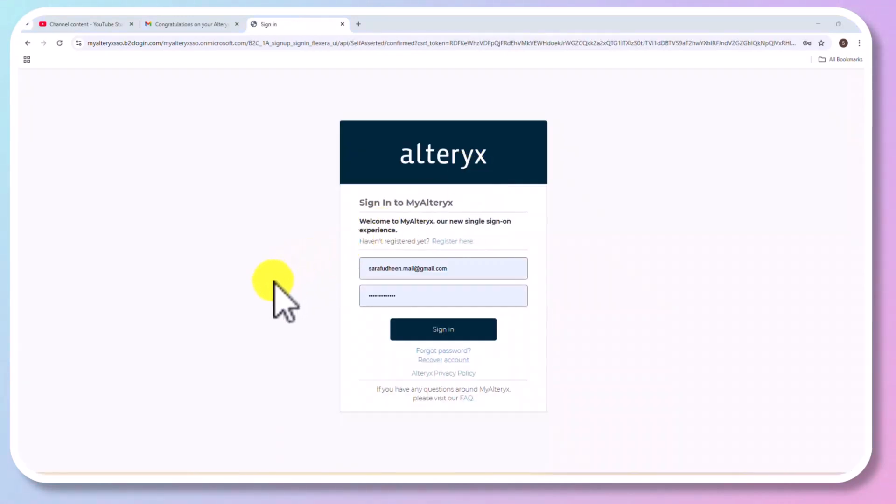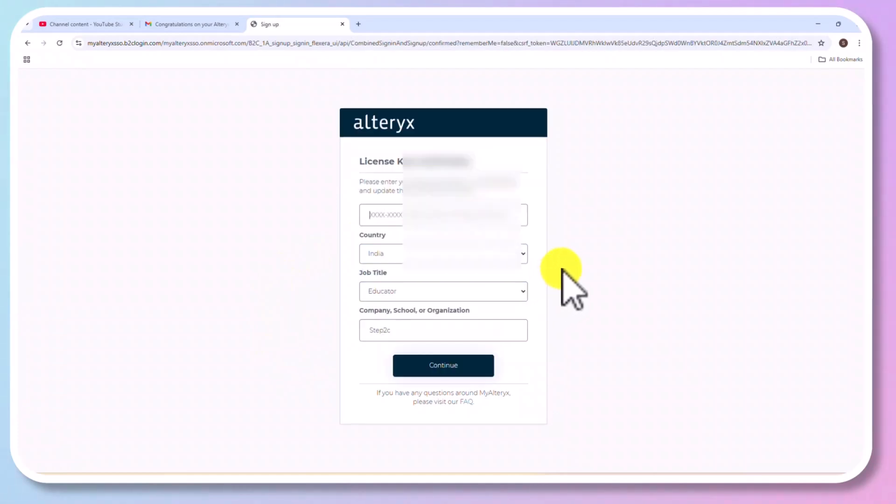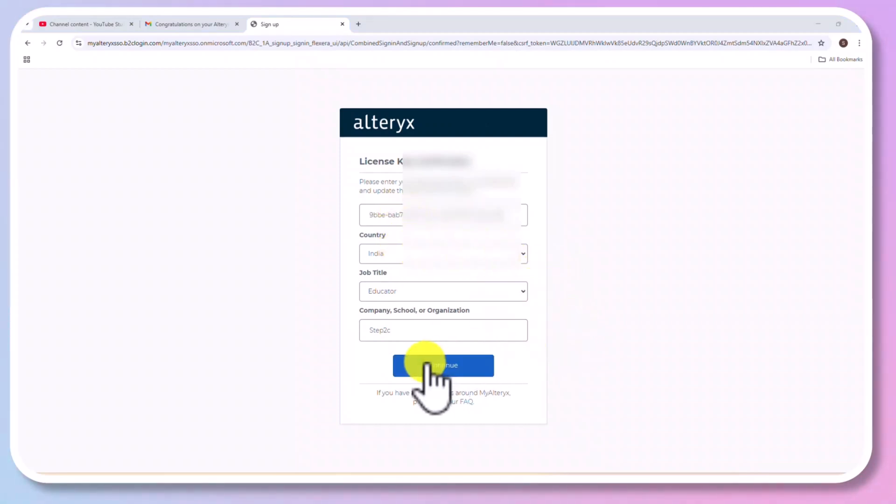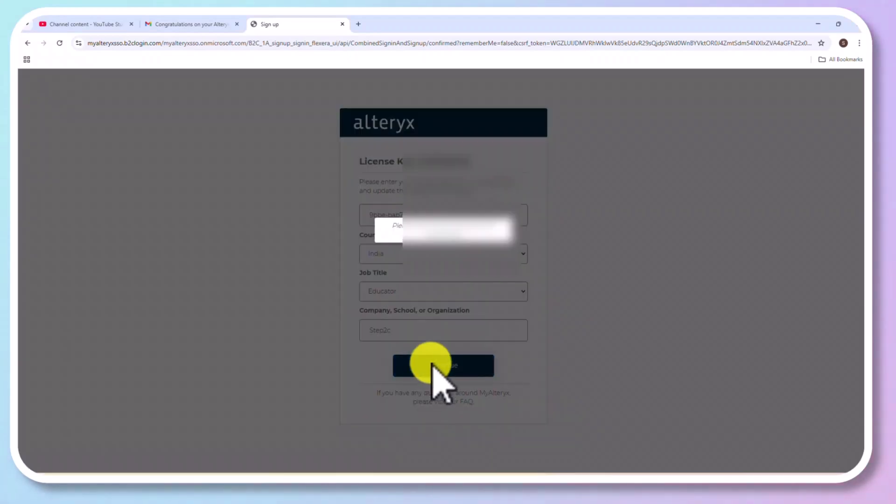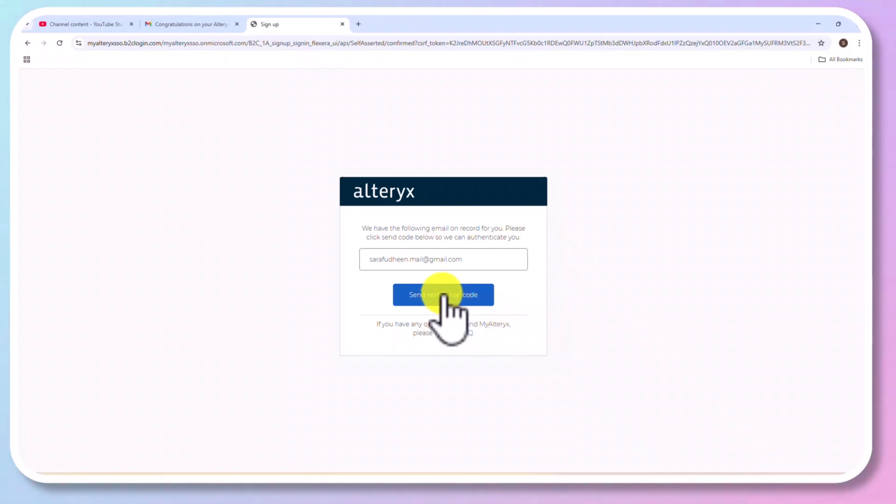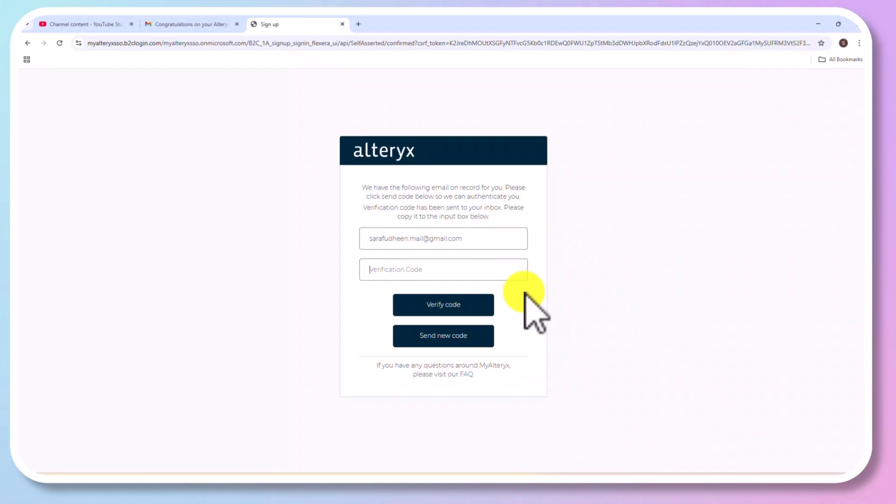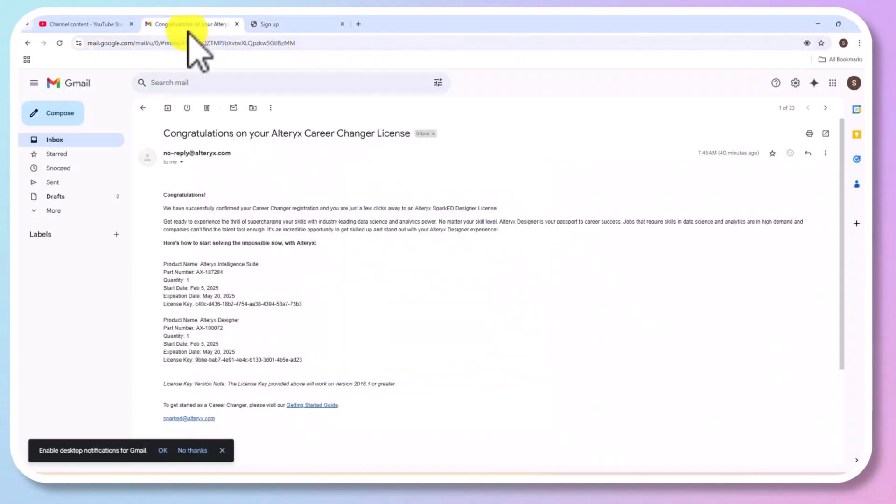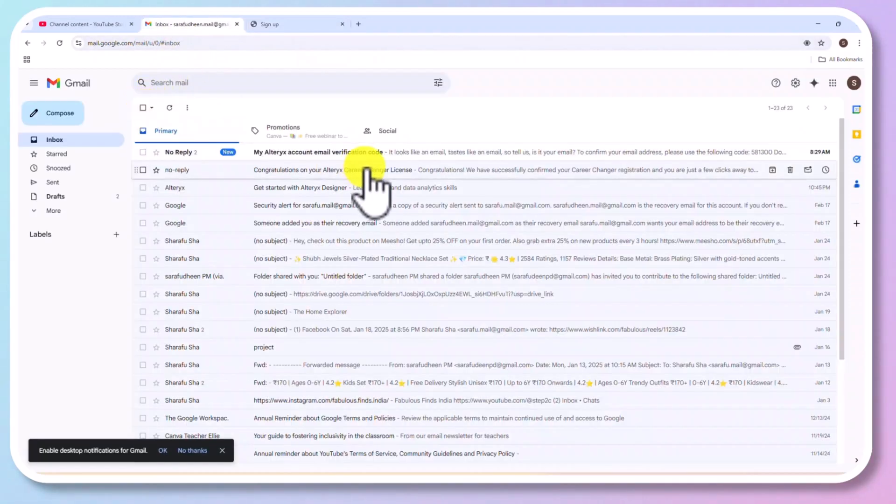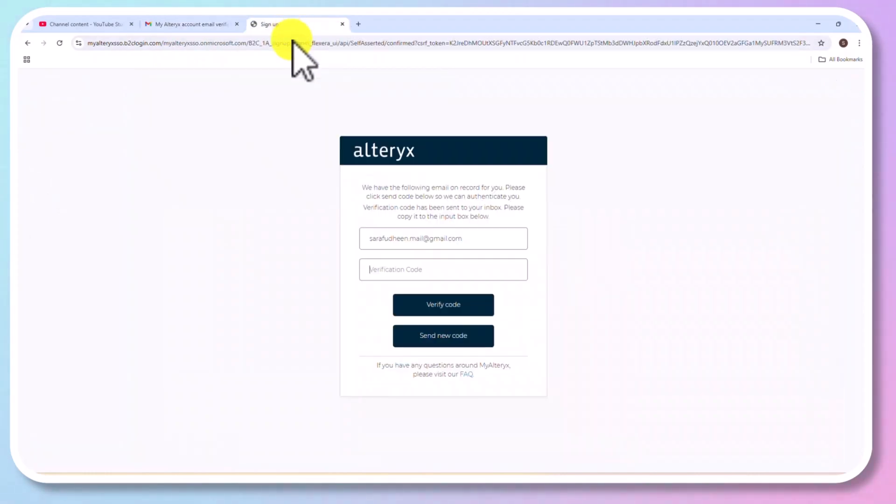Now, enter the login credentials or you could register also. Now, enter the license key and other details and click continue. Now, we need to verify again. Just specify your email address and send verification code. And click on Send Verification Code. And you will receive a new verification code. Enter the verification code and click Verify Code.